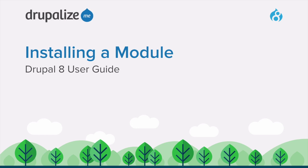In this tutorial, we'll learn how to install a core or contributed module using the administrative interface, or DRUSH.